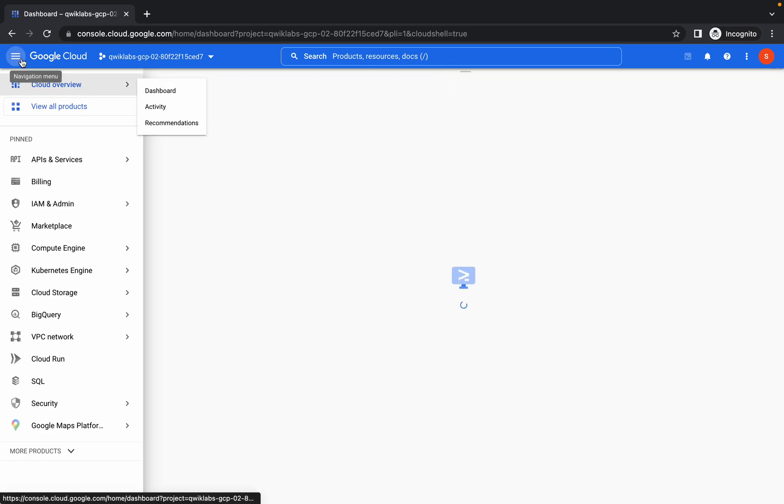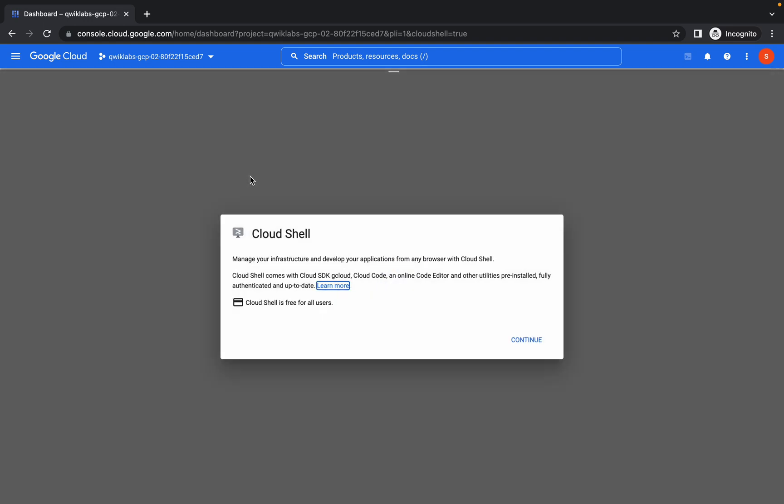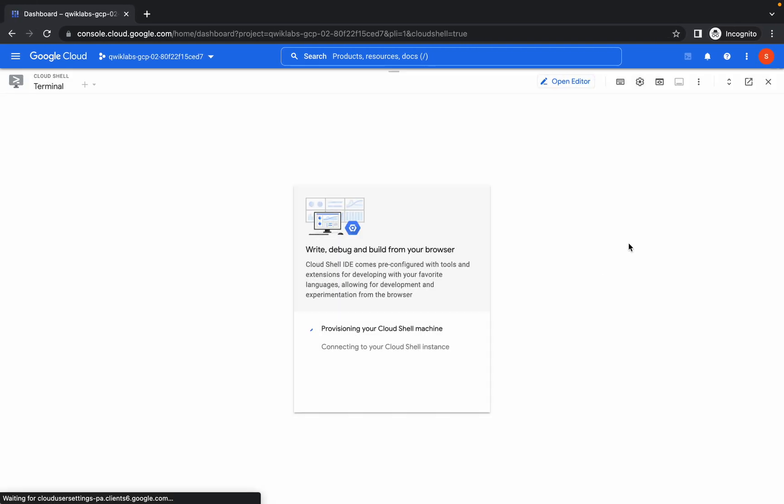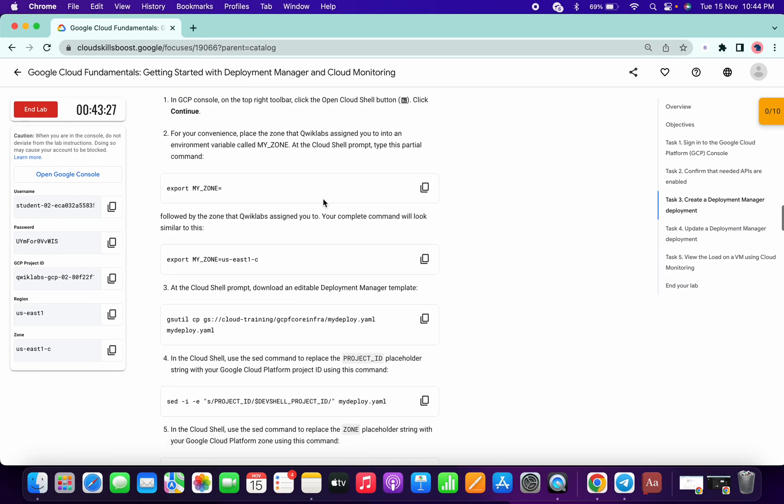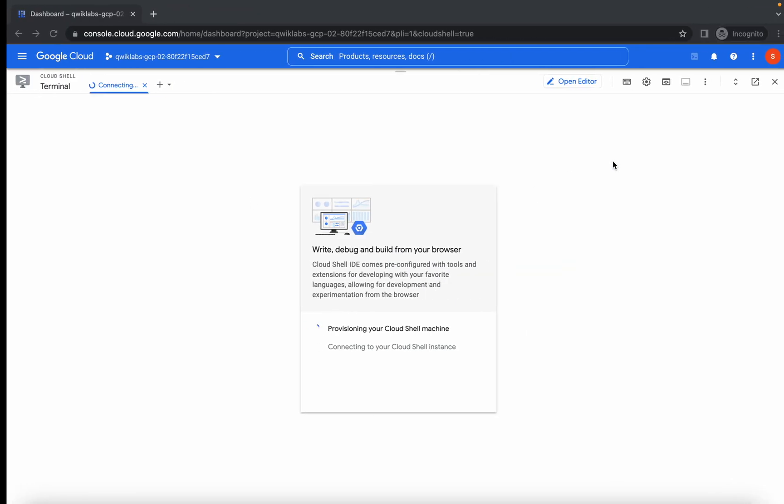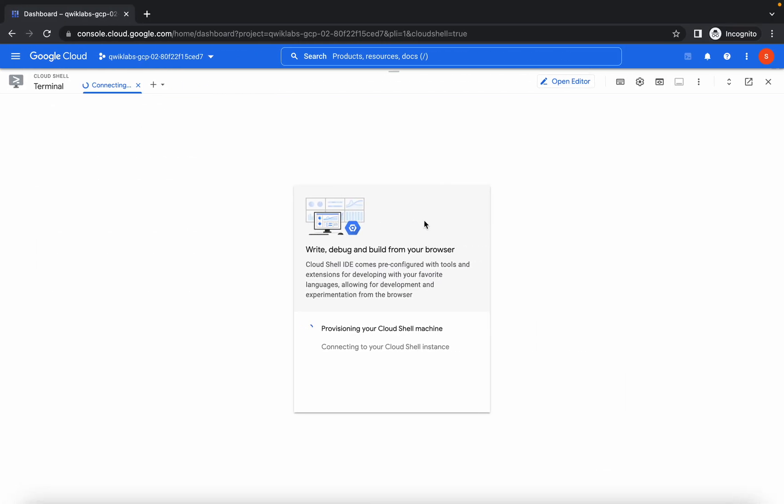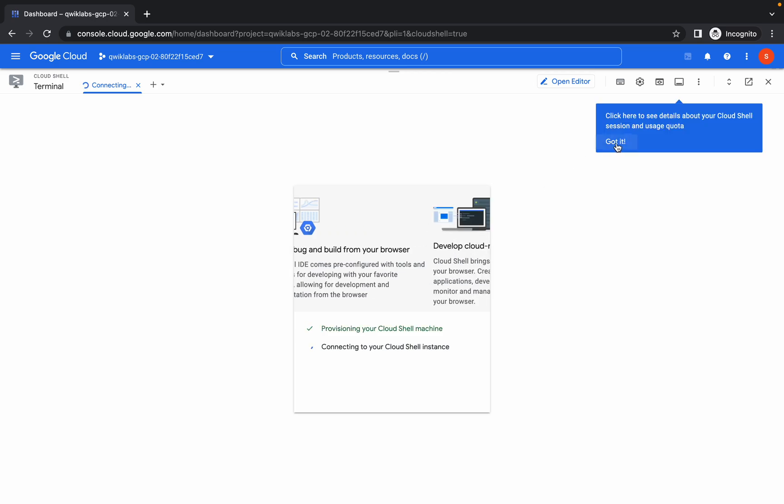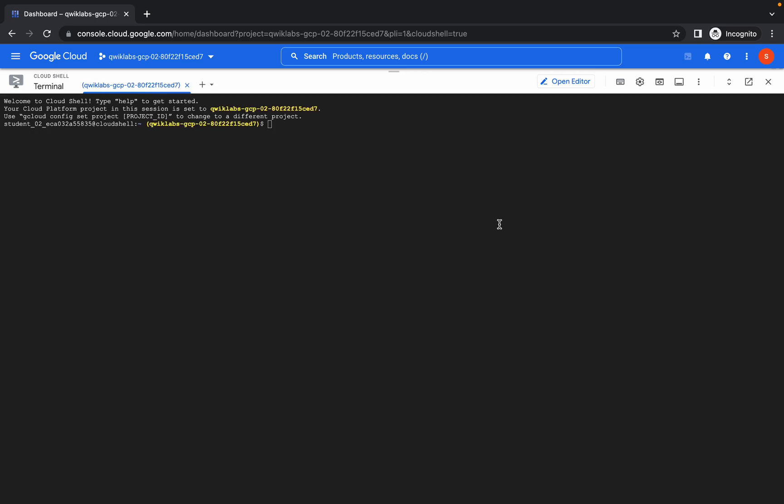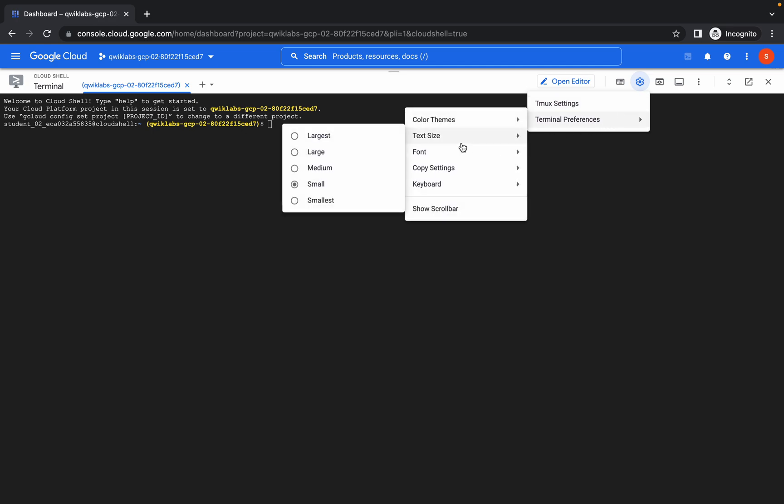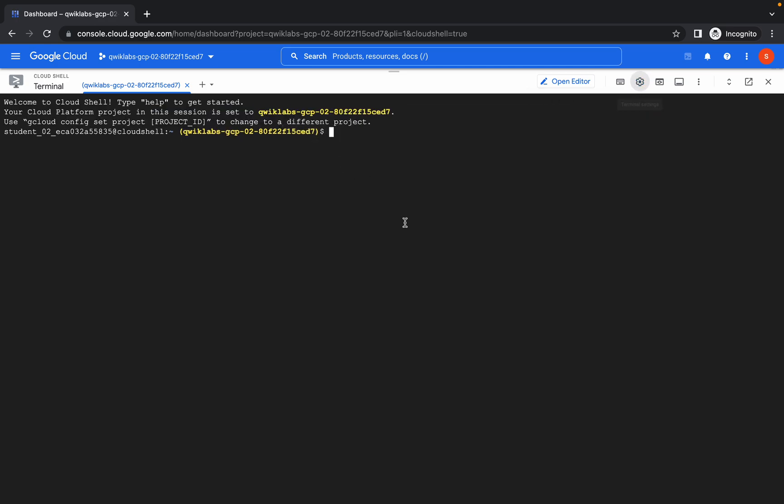Now run this command. Just wait for the connection to establish. It's done. Let me increase the font size.